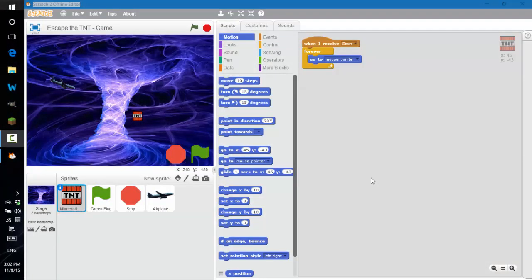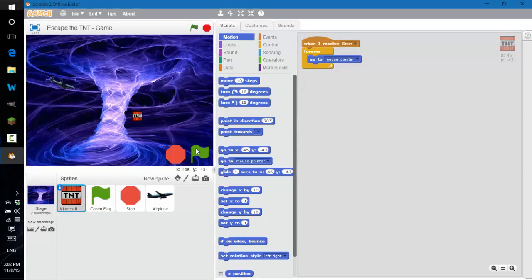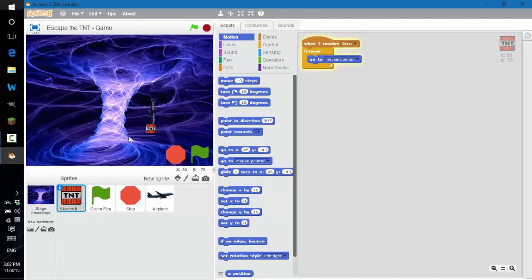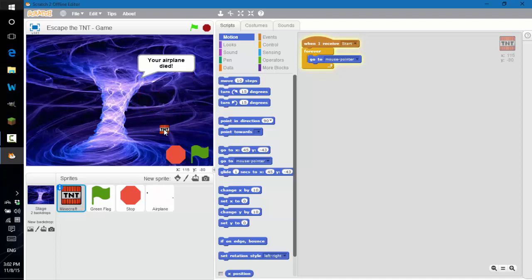Hello, today in this video I'm going to show you how to make a sprite attractive to the mouse pointer. In this example, this airplane is flying towards this TNT block and I'm trying to direct the TNT block away. If it hits it then it goes kaboom. Now that's just a lot of complex stuff. What if you just wanted your sprite to be attracted to your mouse pointer?